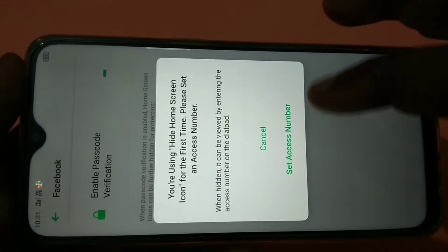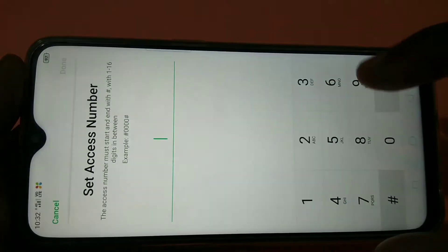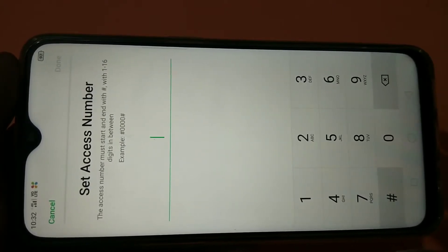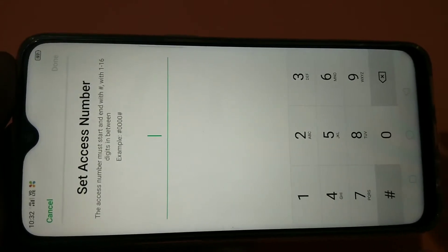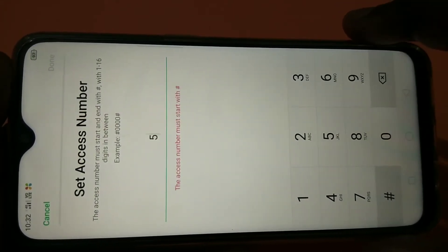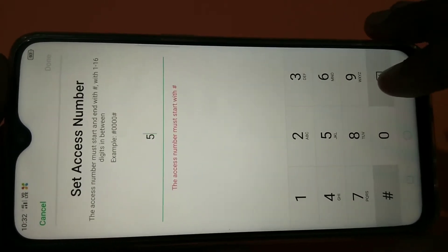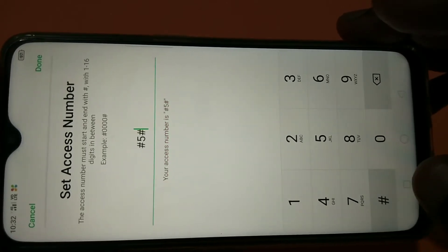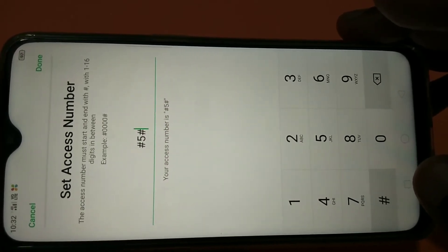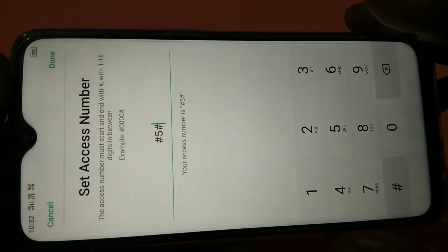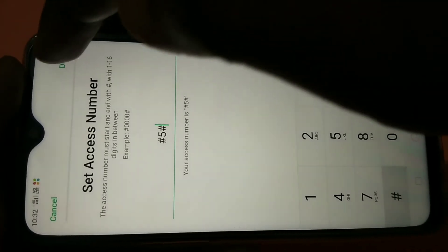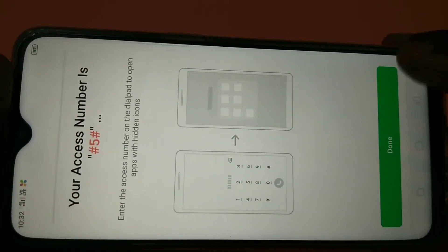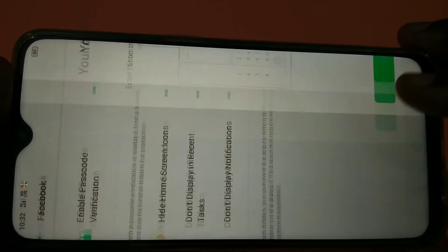When hidden, the app can be viewed by entering the access number on the dial pad. Tap on 'Set Access Number'. You have to enter a number — the access number must start with hash. So the access number is hash 5 hash. Then tap on Done.